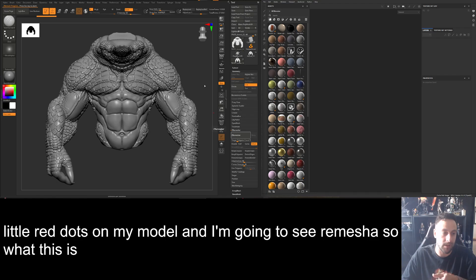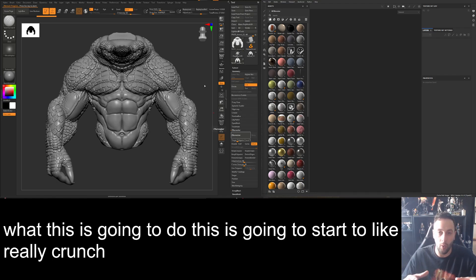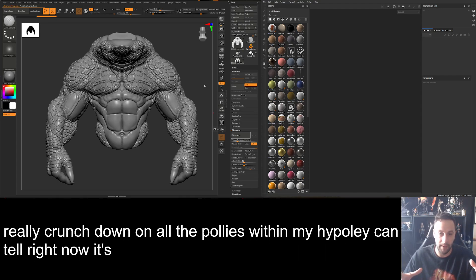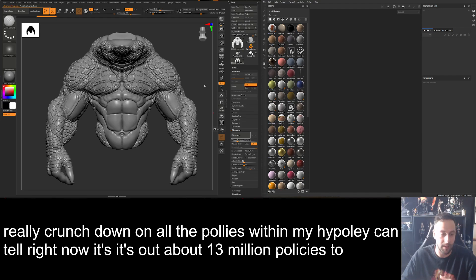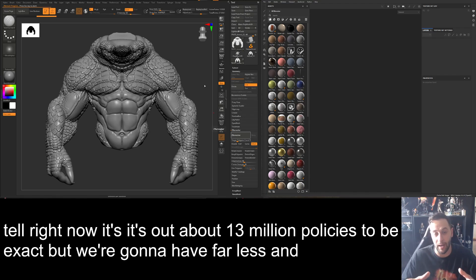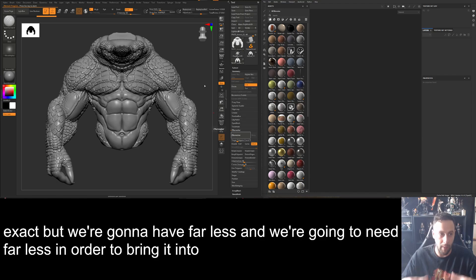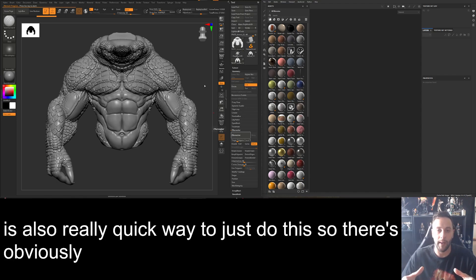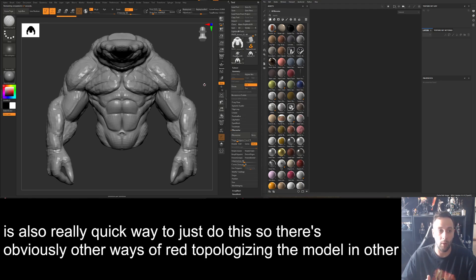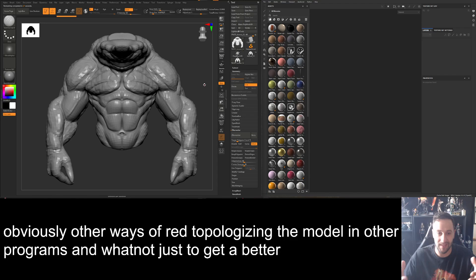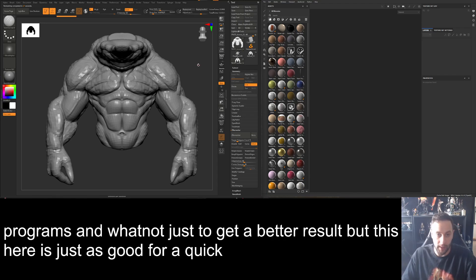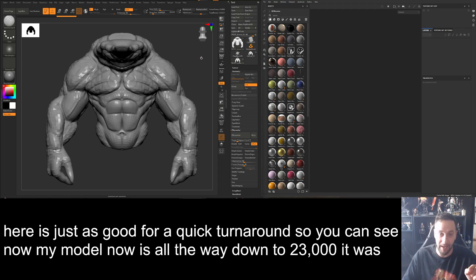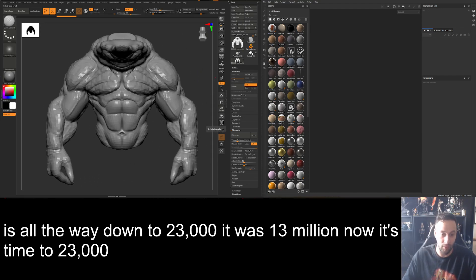What this is going to do is really crunch down on all the polys within my high poly. Right now it's at about 13 million polys, but we're going to have far less — and we need far less polys to bring it into Substance. There are obviously other ways of retopologizing in other programs for a better result, but this is just as good for a quick turnaround. You can see now my model is all the way down to 23,000 — it was 13 million, now it's 23,000.